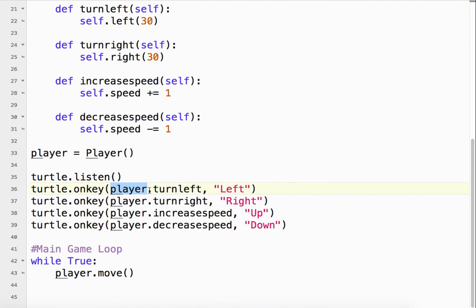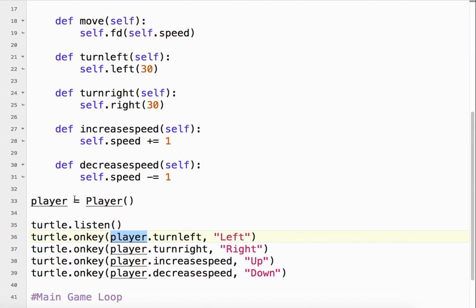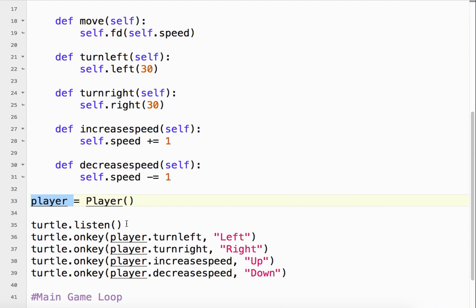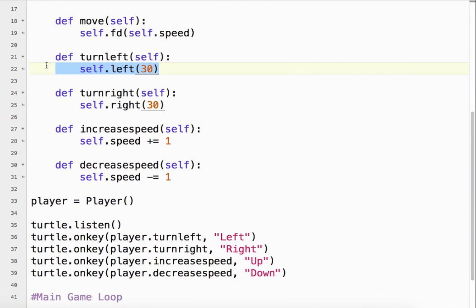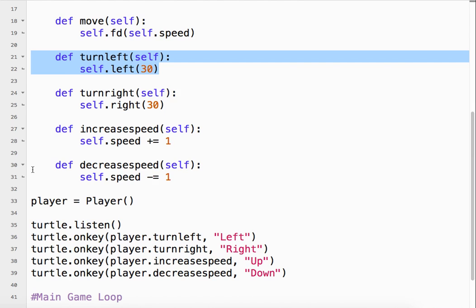I'm going to do player, which is my player instance. And I want it to turn left. So since player is an instance of the player class, I go to the player class turn left method. And that will turn. So player becomes self. So player, player, player left 30. That's all.